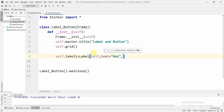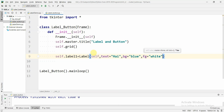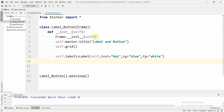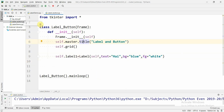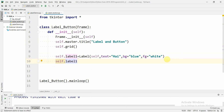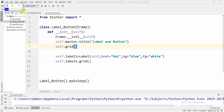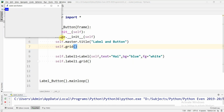We can also change the background color and the foreground color of the label. Let us set the background color to blue and the foreground color to white. Now the label object is ready. To attach the label to the window we say self.label1.grid(). We are not specifying row or column, so it will automatically be placed in the first row. If we run this code we can see a label with blue background and white foreground.